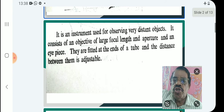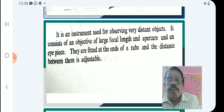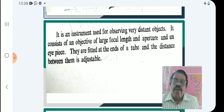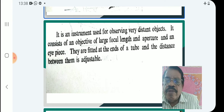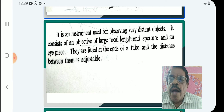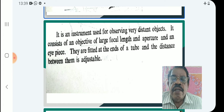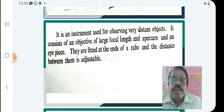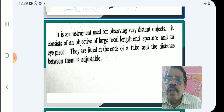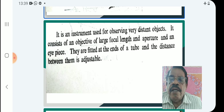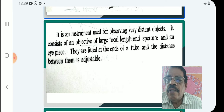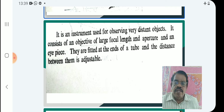The telescope is an instrument for observing very distant objects. It consists of an objective of large focal length and aperture, and an eyepiece. They are fitted at the ends of a tube and the distance between them is adjustable.